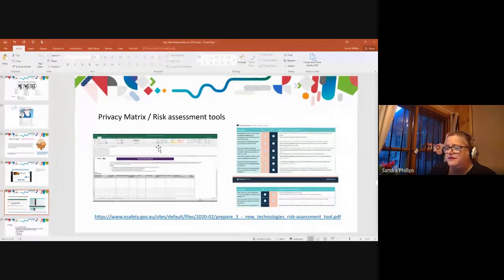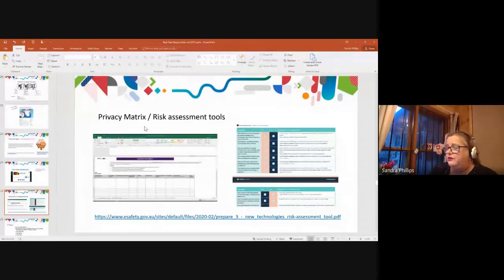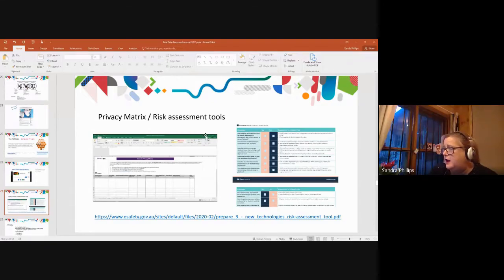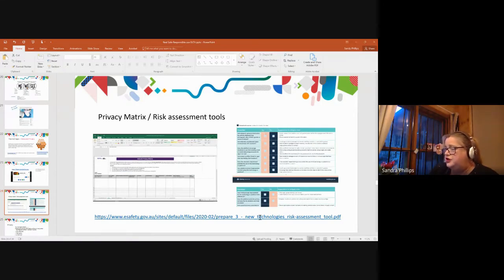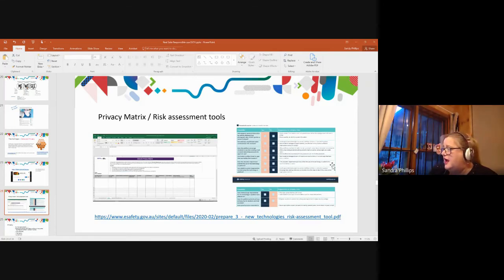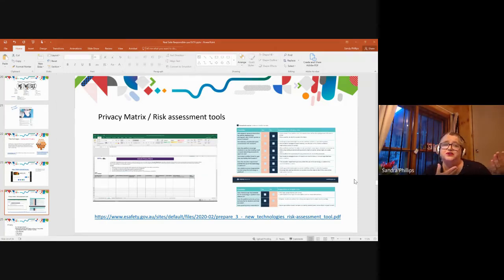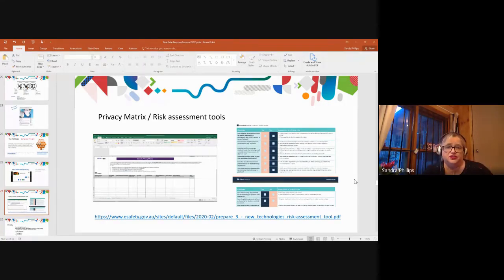Deb, I went and found the privacy matrix that lives on the department website, and I thought it was a really great way — I might get you to talk through that at the end. For anyone from an independent school, there's a new technologies risk assessment tool on the eSafety Commission site that allows you to look through any potential sites you might want to use with kids and work out what you have to do to use them safely. A lot of it is around communicating with parents.